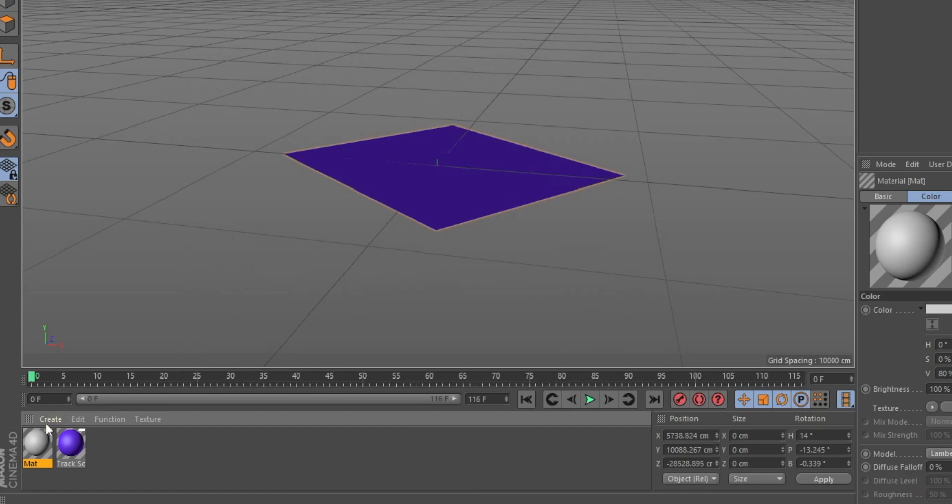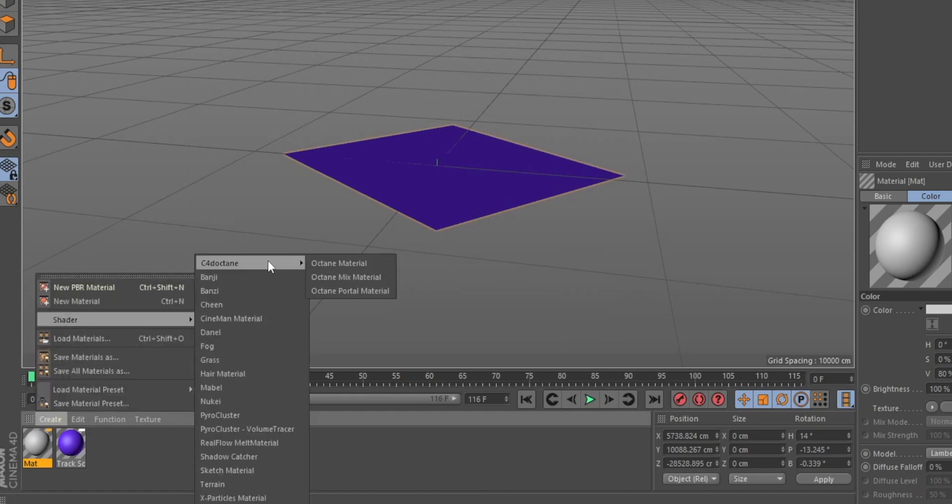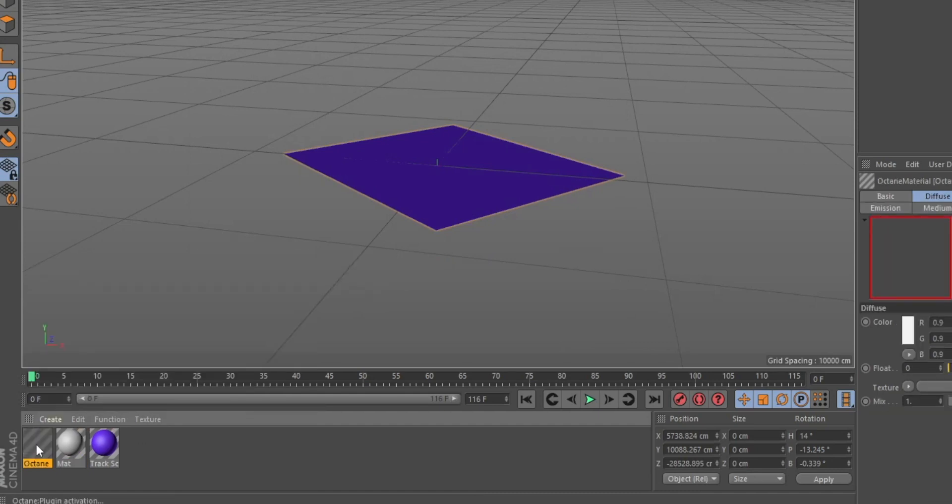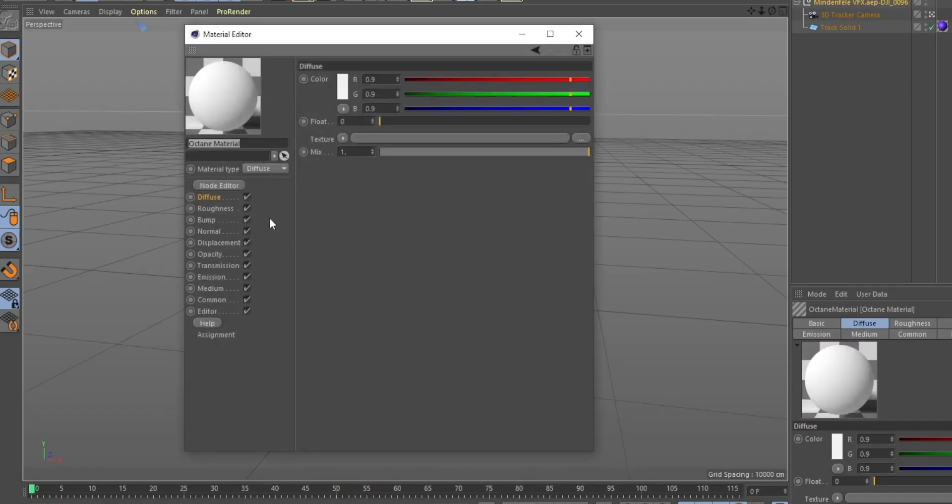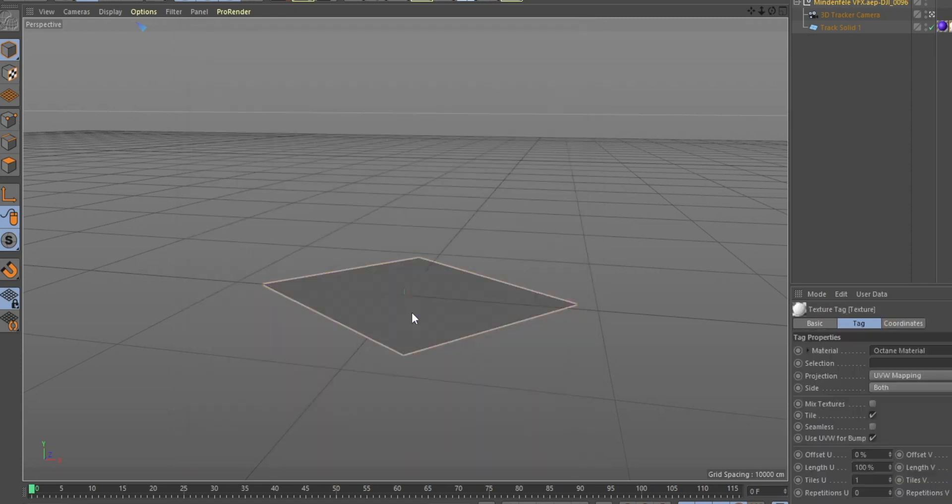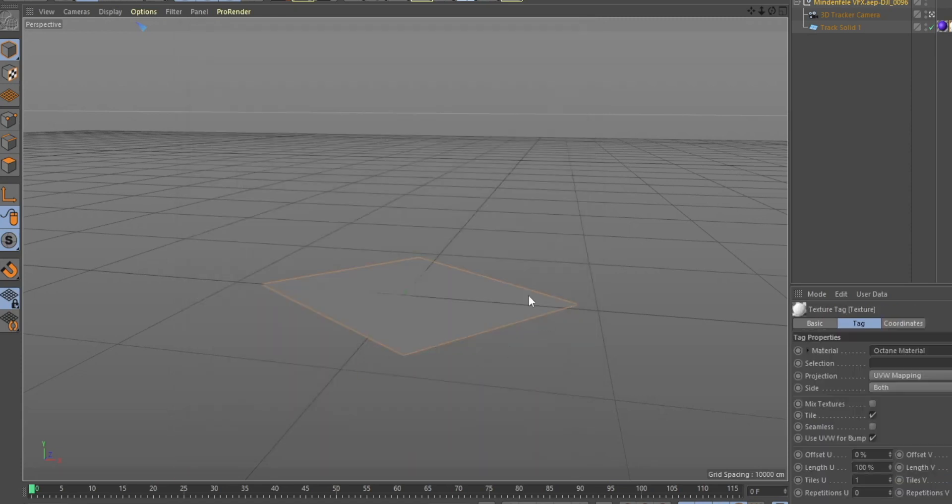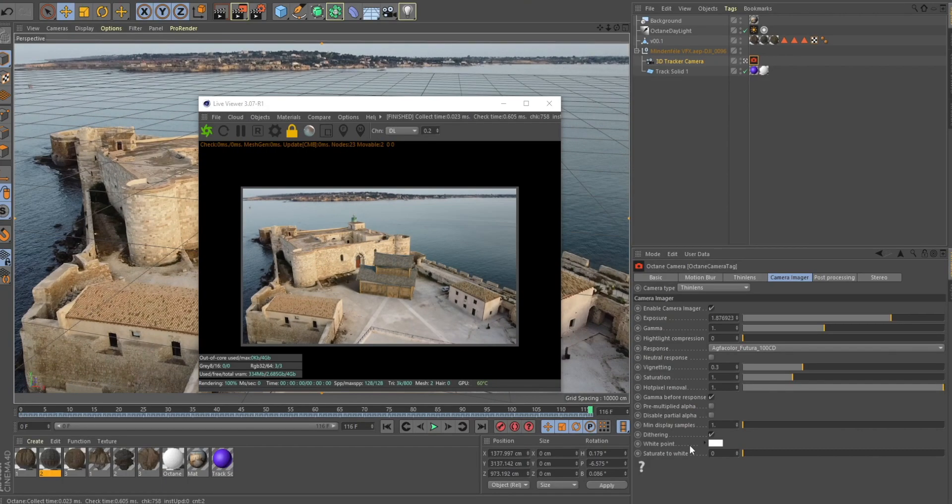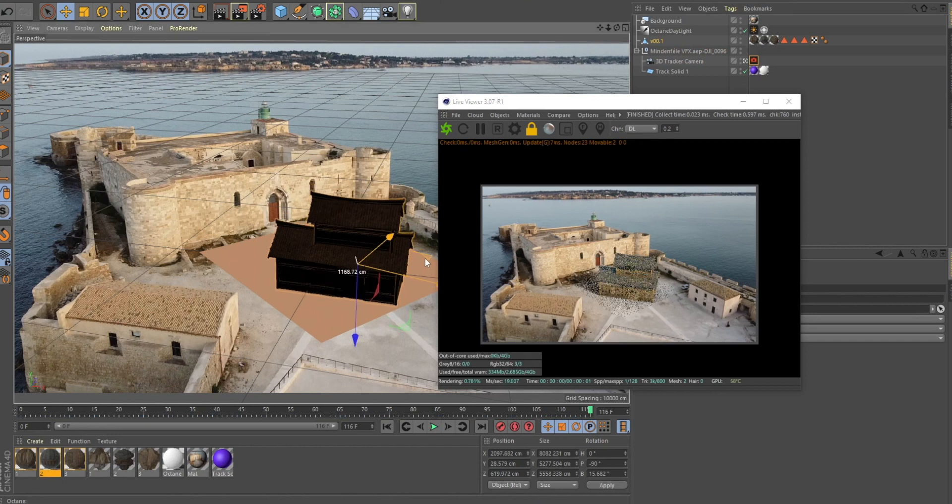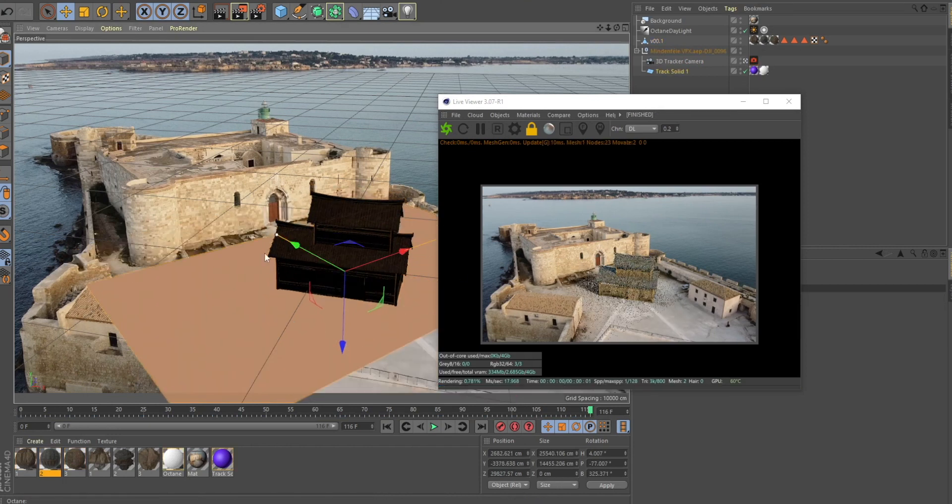Create a new Shadowcatcher material. In this case, I use an Octane material, but you can also find it in the Cinema 4D version. Put it on your floor. This floor is only going to be visible for the shadows.